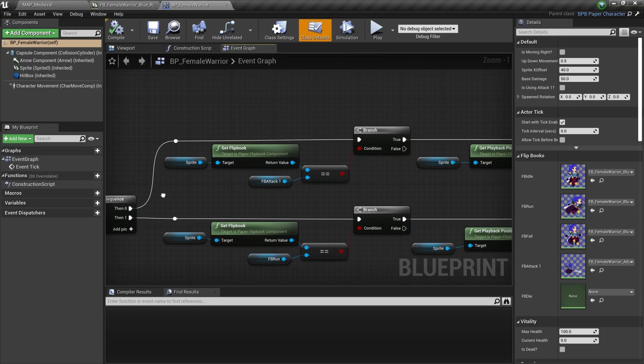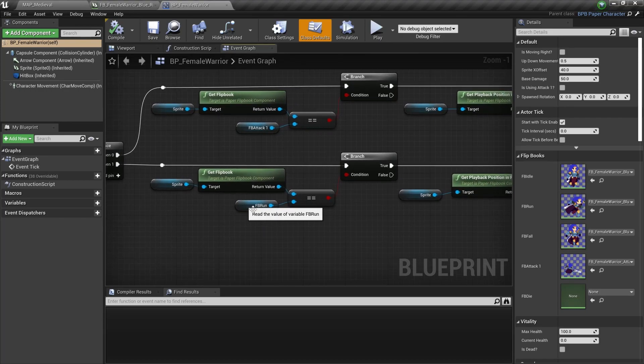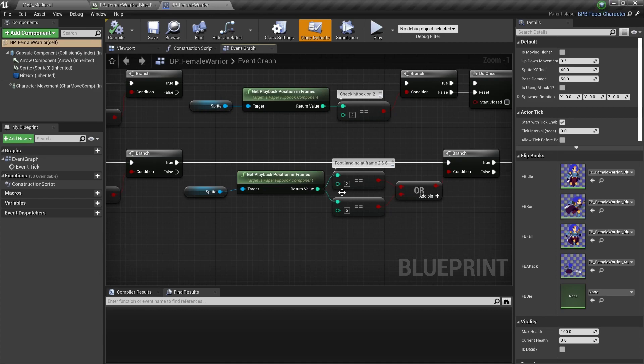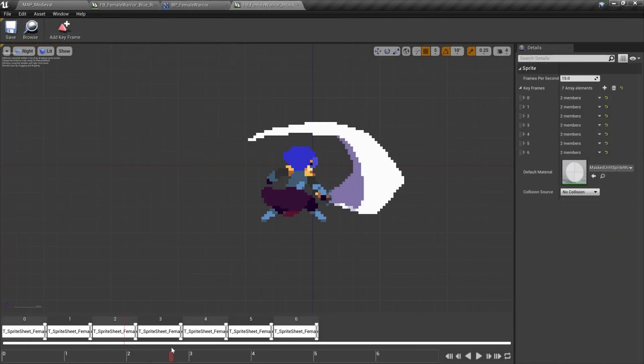I also had to check on tick which animation is playing and trigger certain actions, such as playing footstep sounds or activating attack collisions on the correct frame. This is definitely not a great workflow, however it is manageable if you have a smaller project.